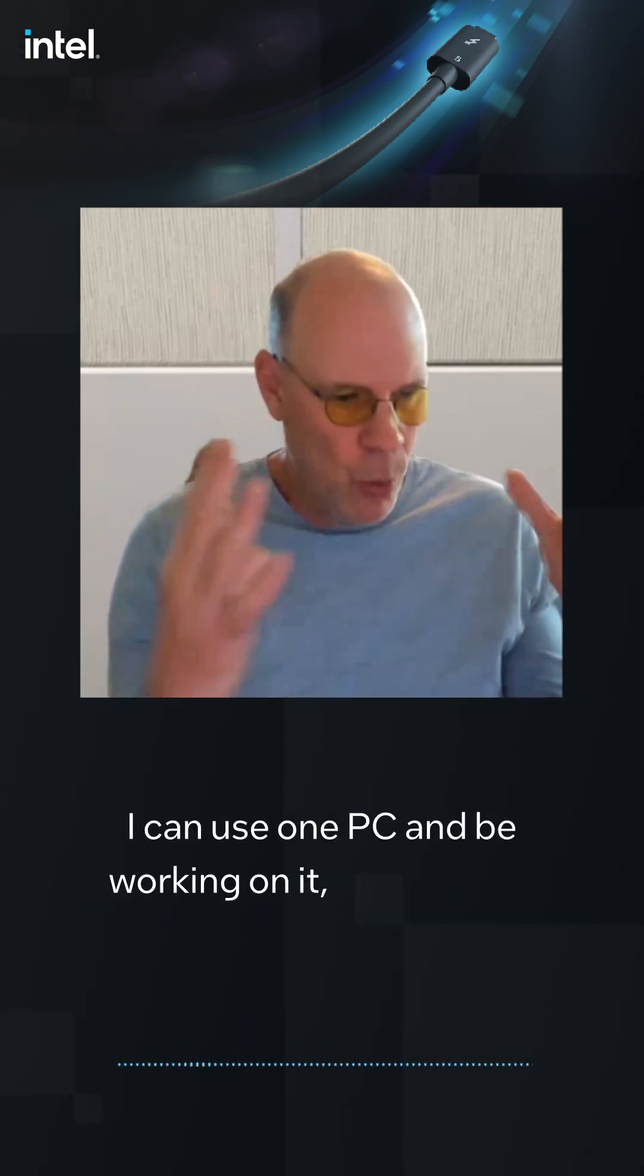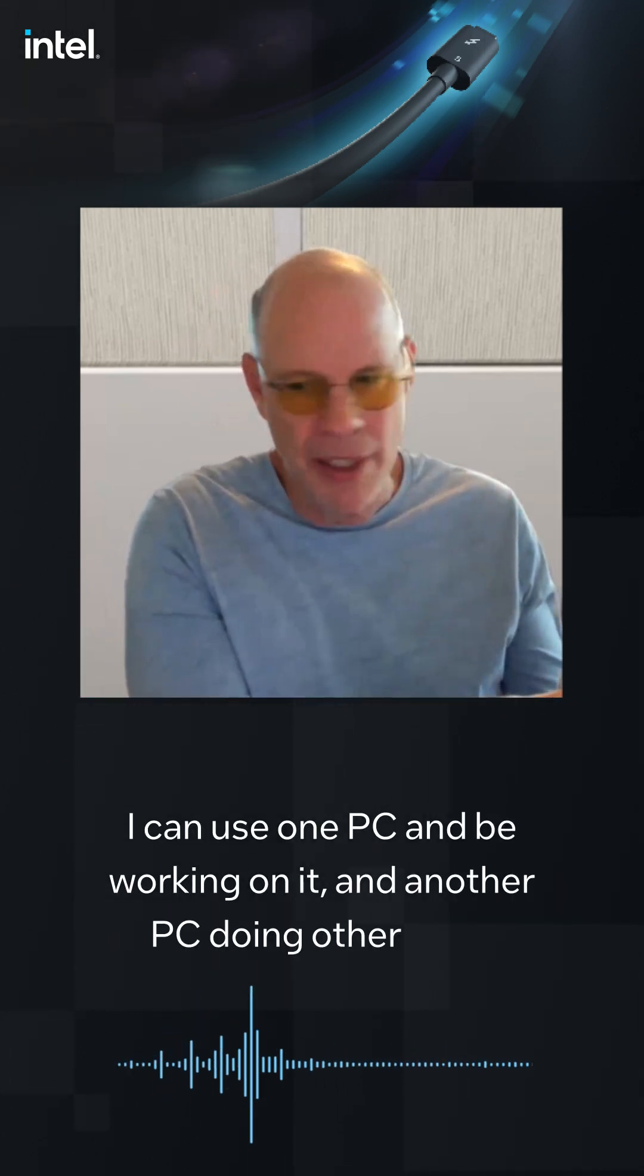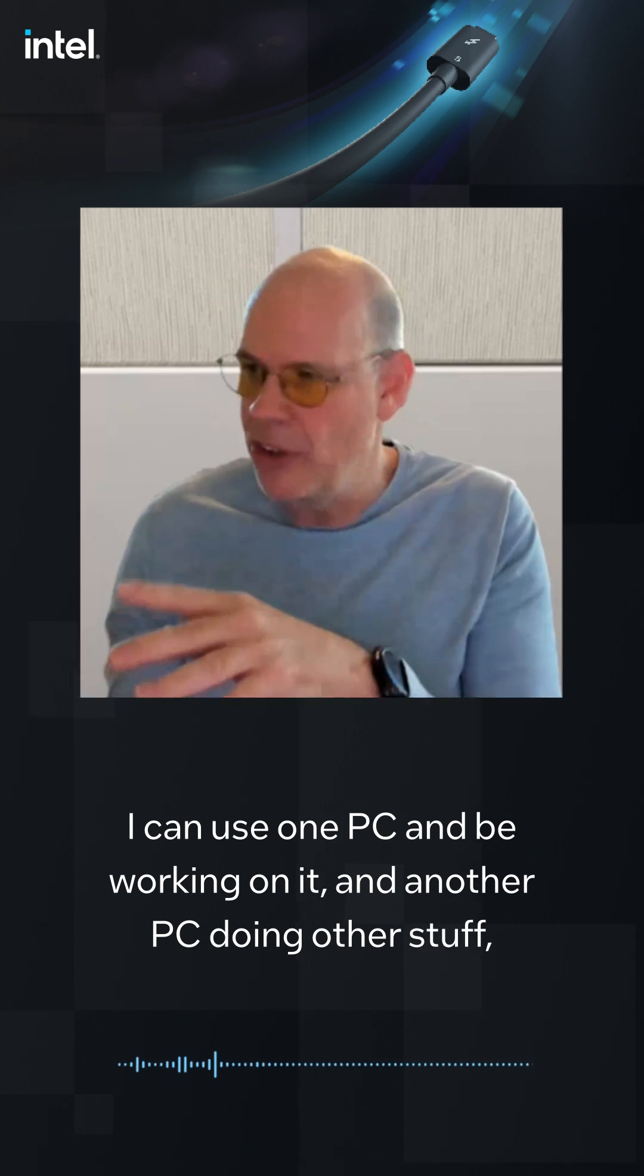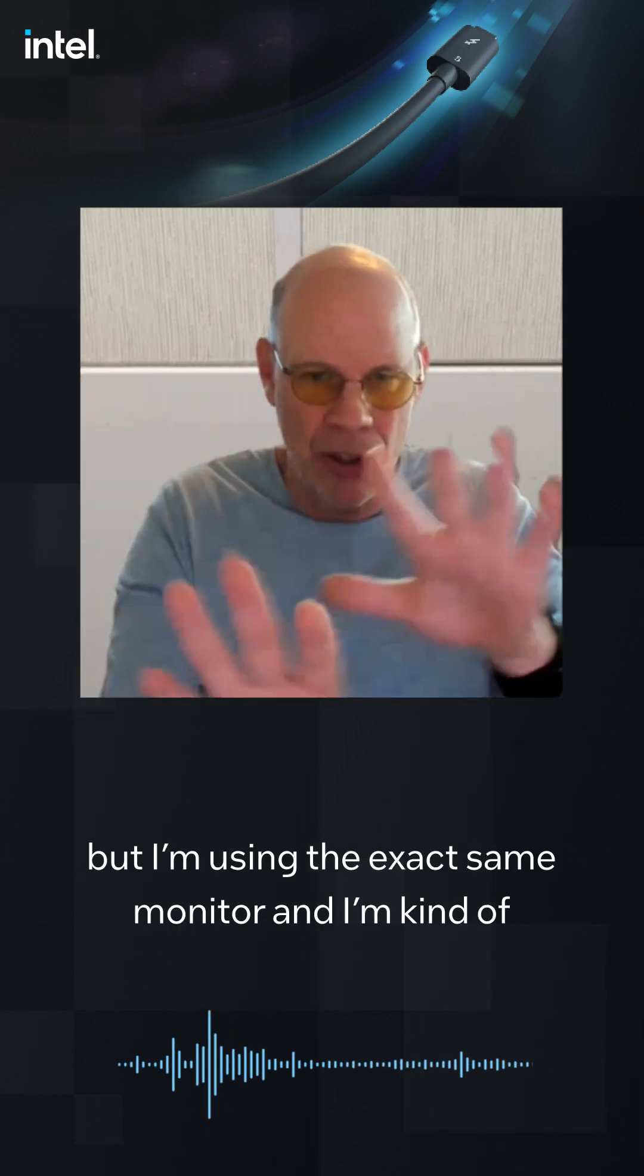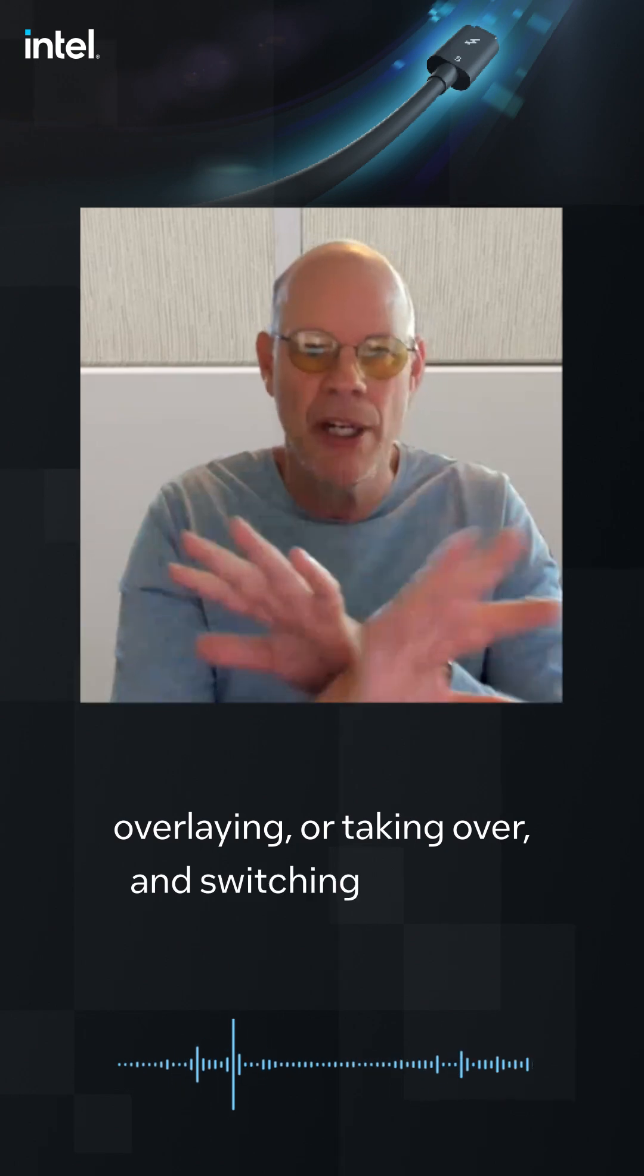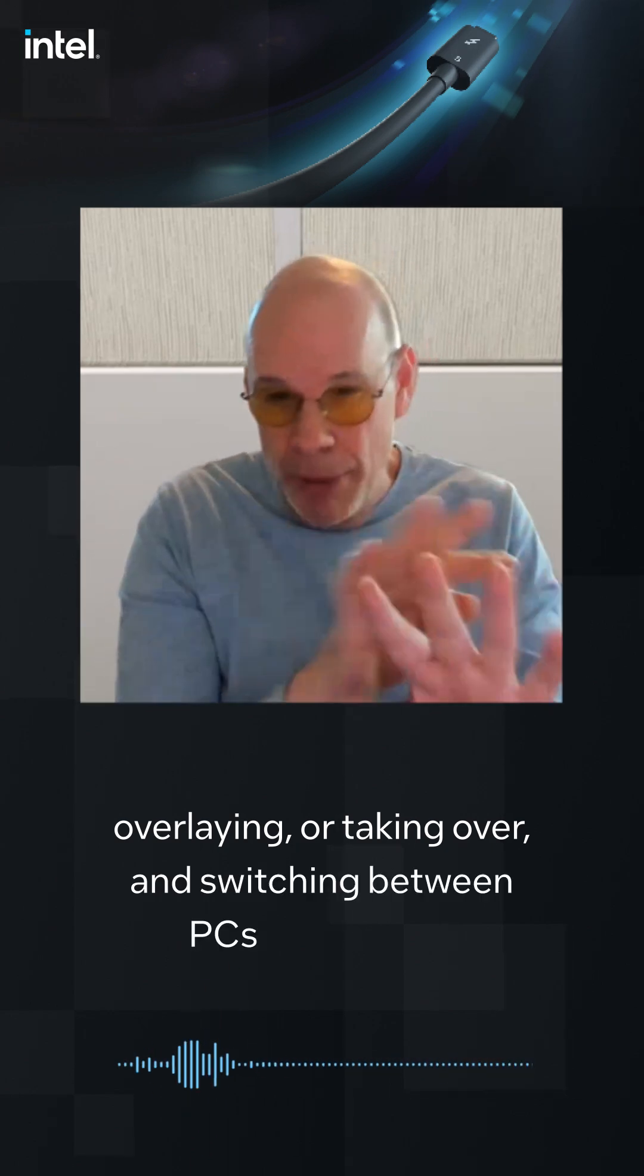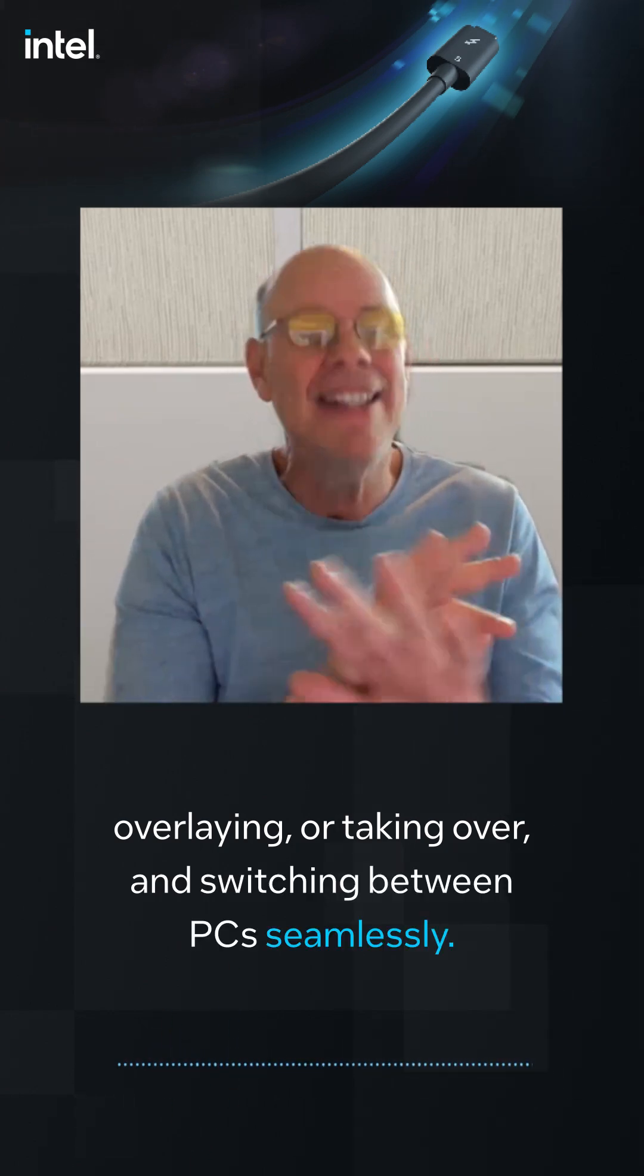I can use one PC and be working on it and another PC doing other stuff, but I'm using the exact same monitor and I'm kind of overlaying or taking over and switching between PCs seamlessly.